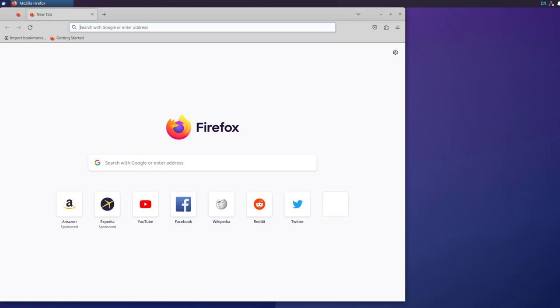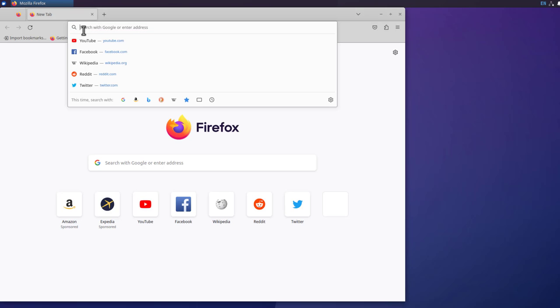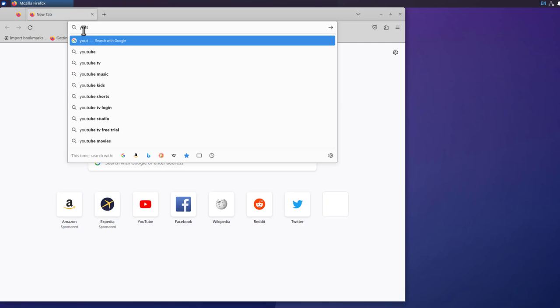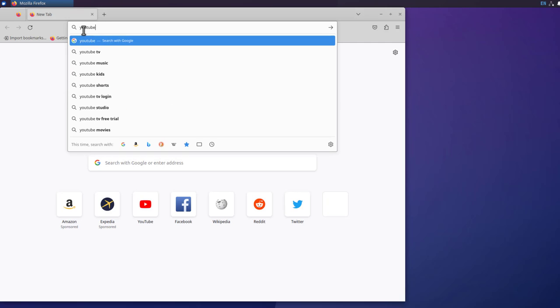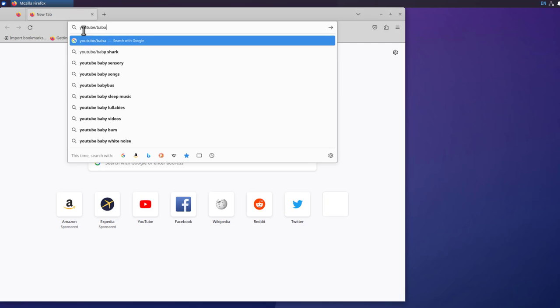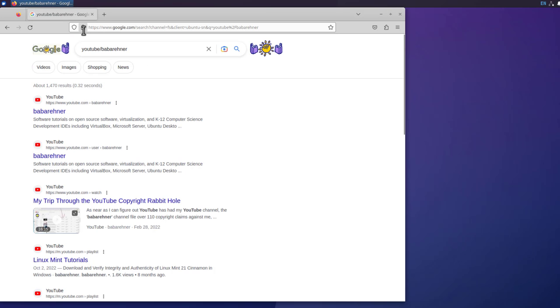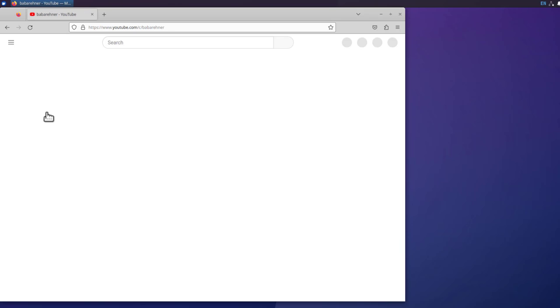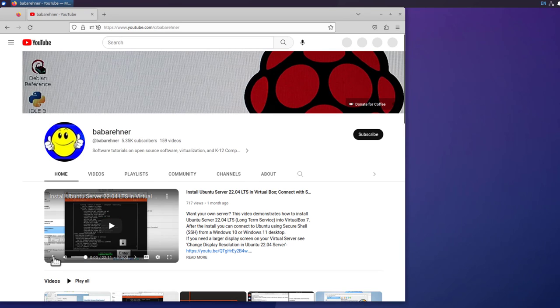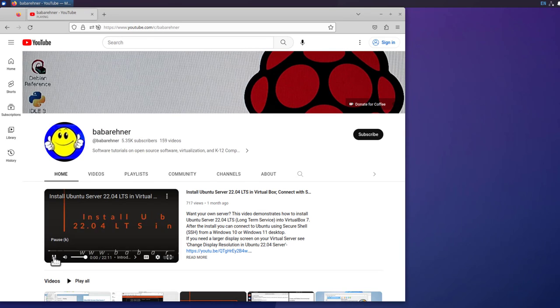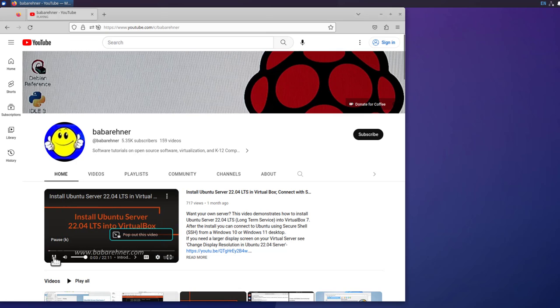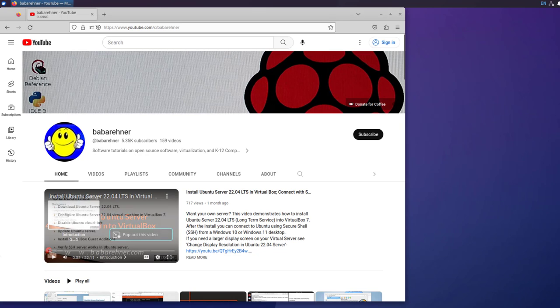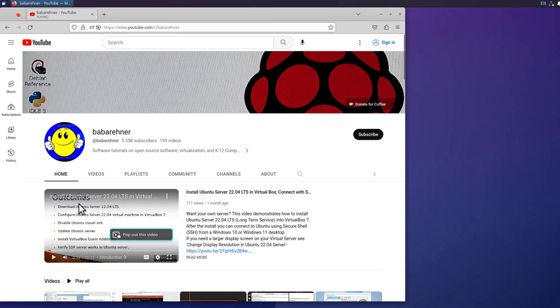So now let's verify that sound is working. I'll be shameless. I'll go to YouTube slash Baba Rainer. Start. This video demonstrates how to install Ubuntu Server 22.04. So I've verified that sound is working.